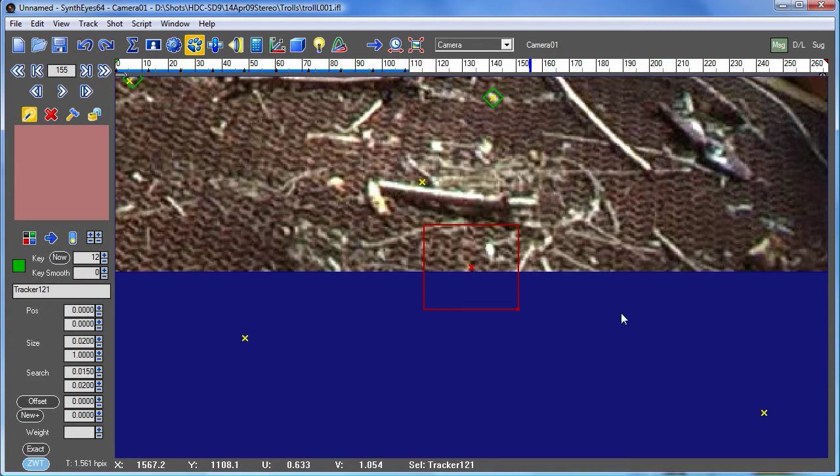And when you do have that circumstance, trackers like this where you do have the same thing being tracked all the way through the shot are very valuable in keeping the geometry of the shot stable.